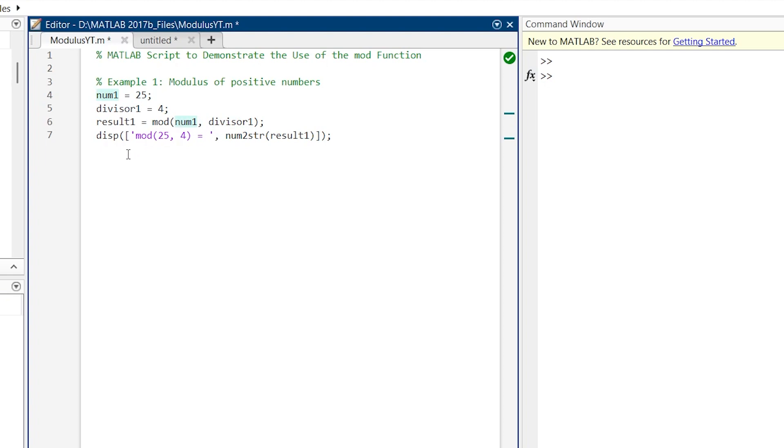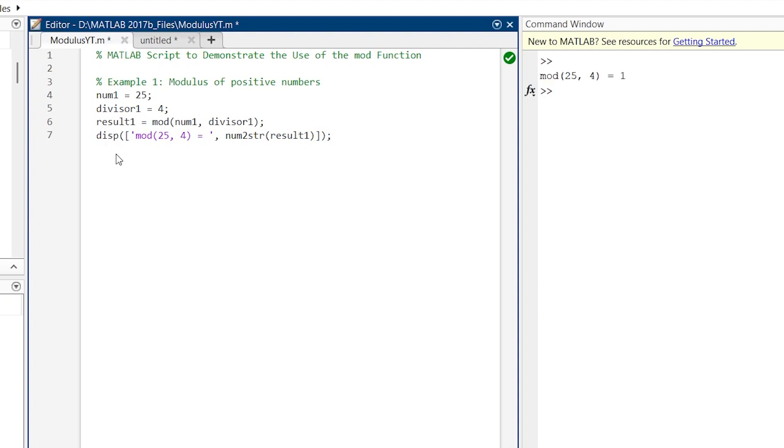And then into the next line we are going to display the output. So we are going to use this disp command. Here I am not going to explain how this disp command functions because in another video I have explained this disp command entirely. If you want to understand that, you can find the link in the description below or above here in the I button. But basically this disp command is used to display the result. So now we are going to run this section and we will see how the output looks like. And there we go.